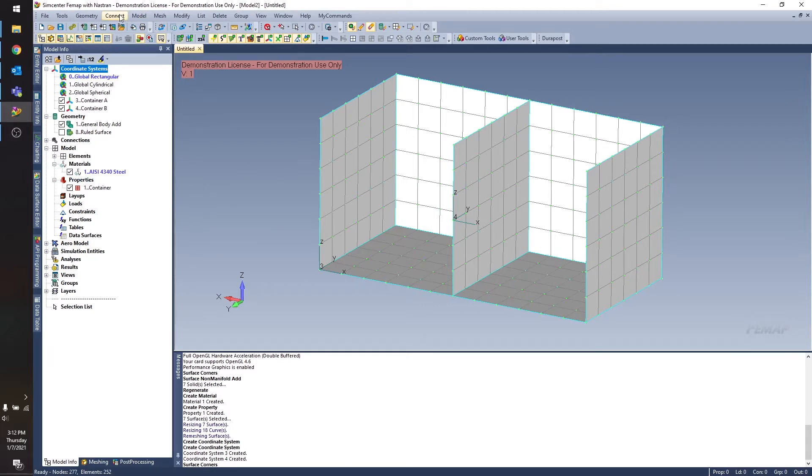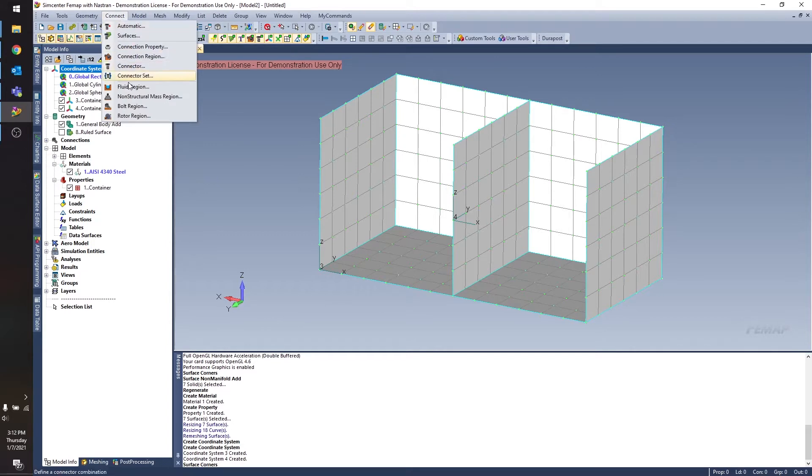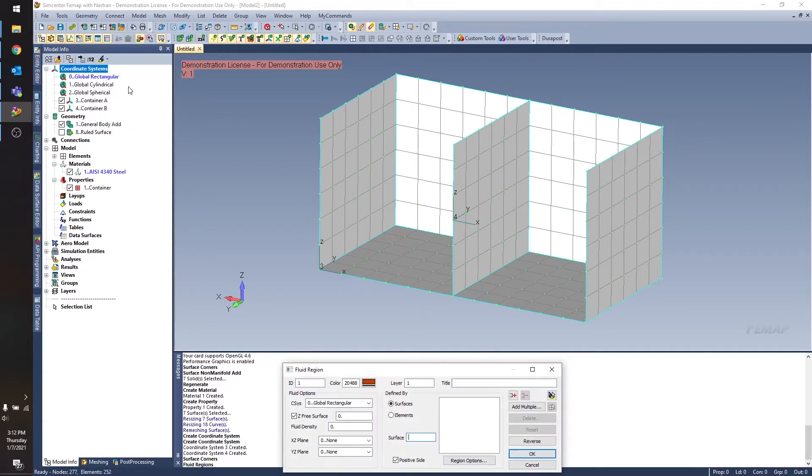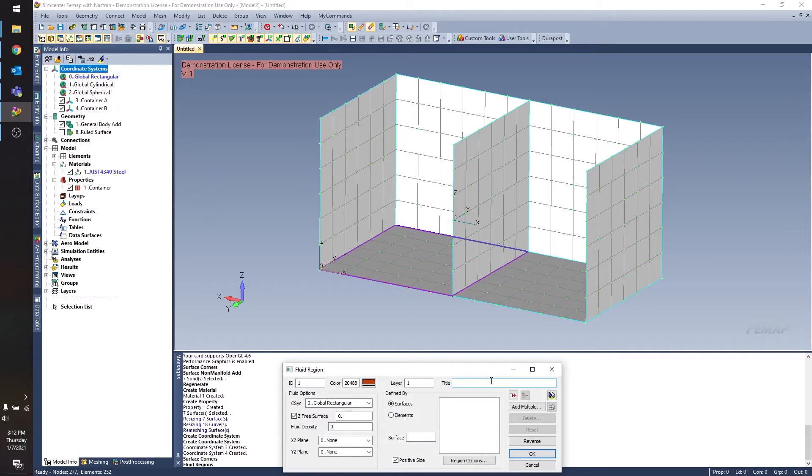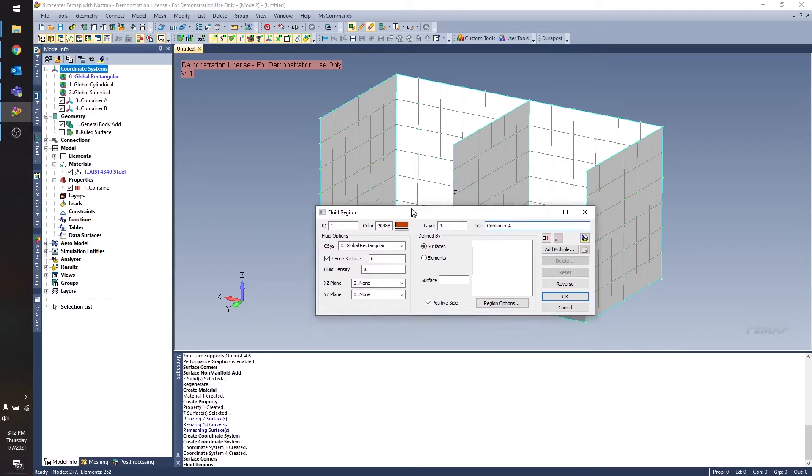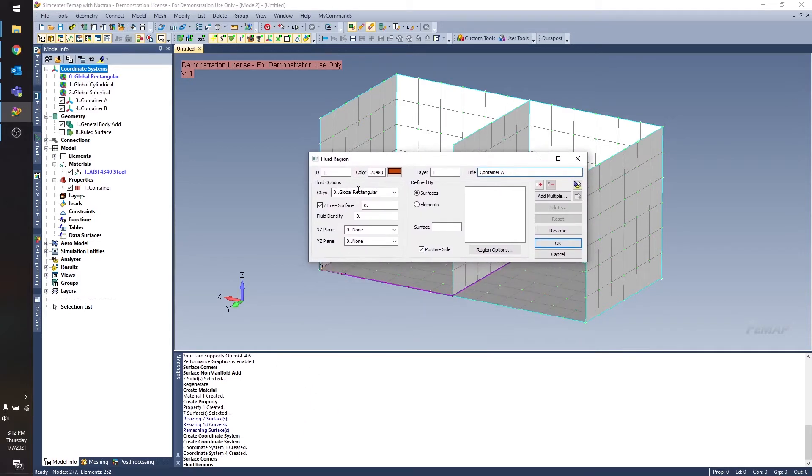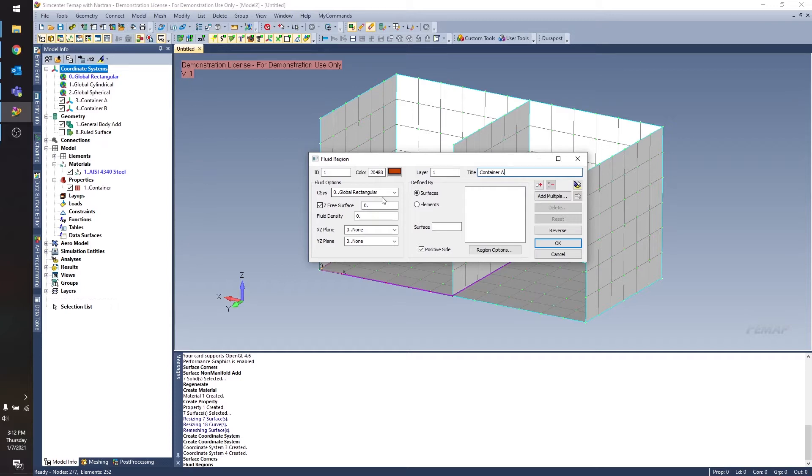So I'm going to go up to connect fluid region, and I'll give this a descriptive title. Let's say I want this to be the fluid in container A. So we have a few options here. The first one is the coordinate system that we want to define our region in, and this does need to be a rectangular coordinate system.